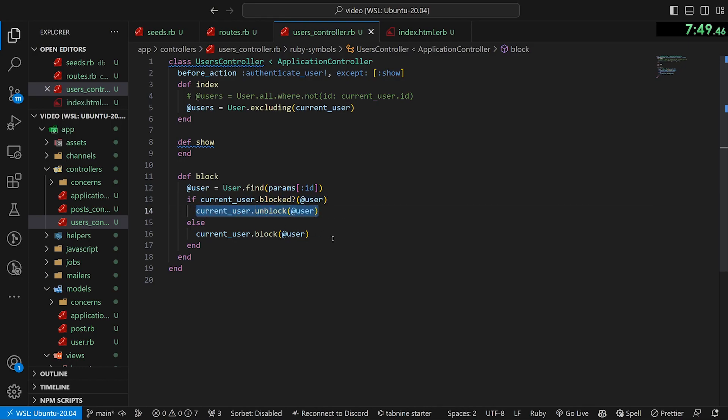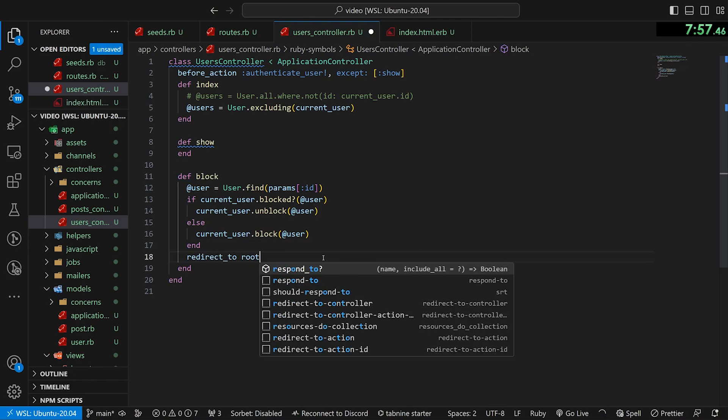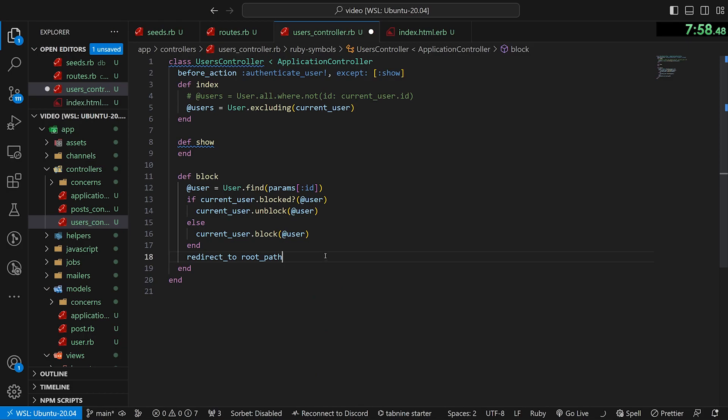But okay, we can say current_user.block to the user. If they have, then we want to do an unblock. Otherwise they haven't blocked the user yet. So we want to do a block. And then once we're done with this to make the text update, we can just do a redirect_to the root_path.